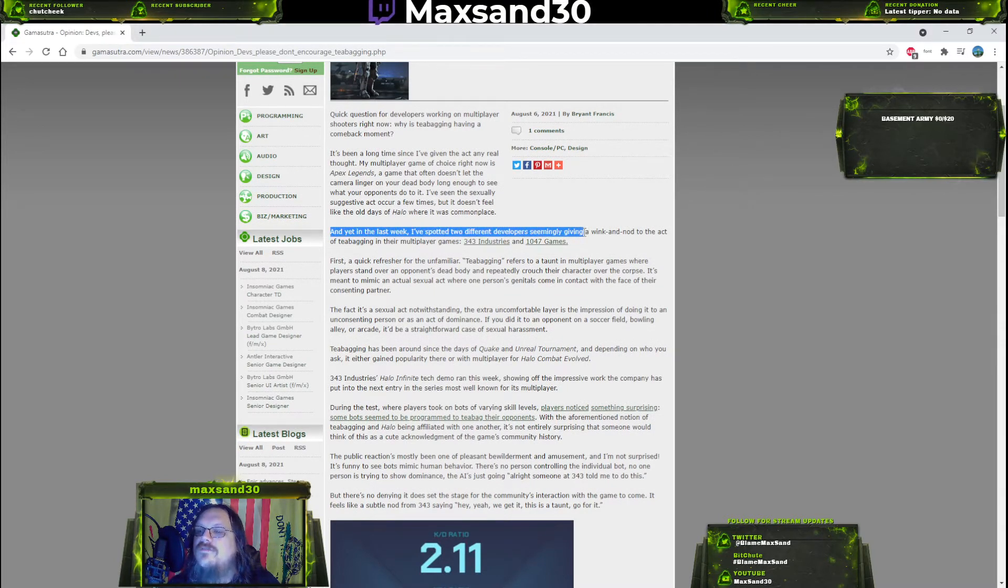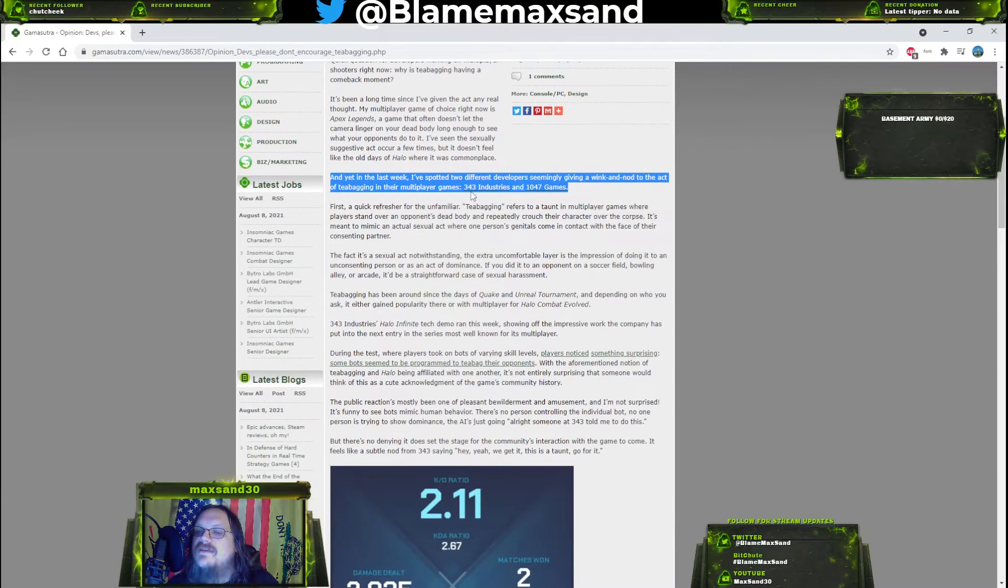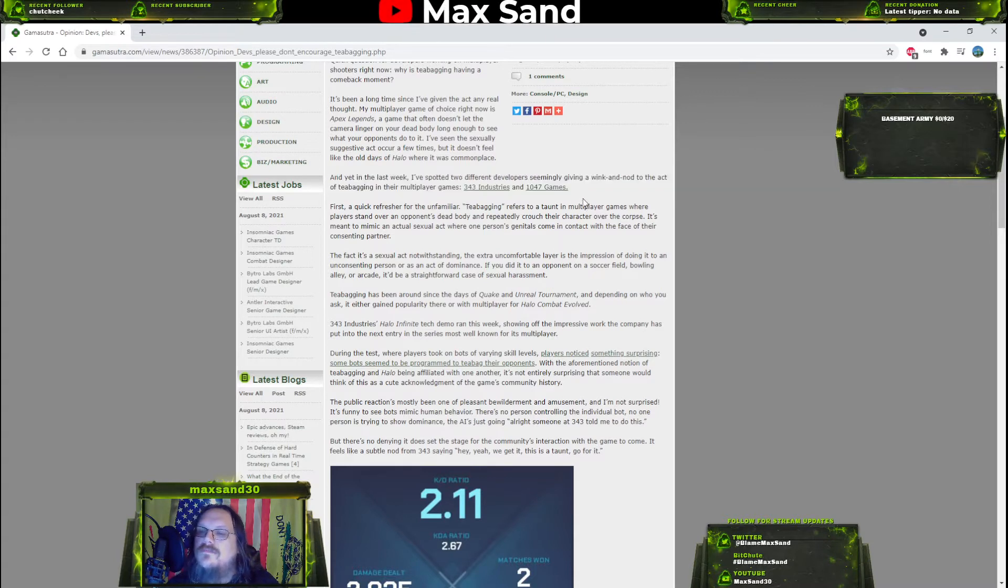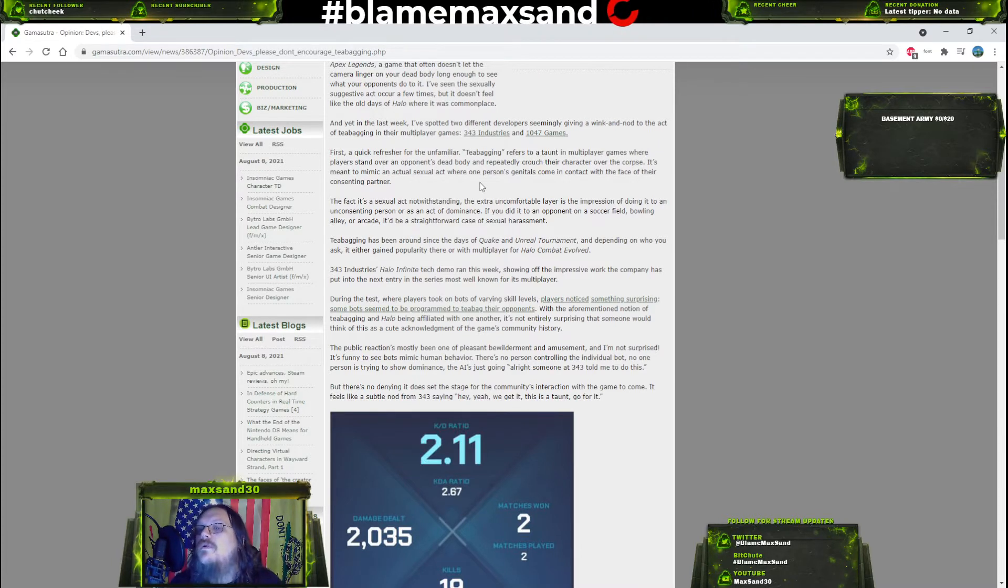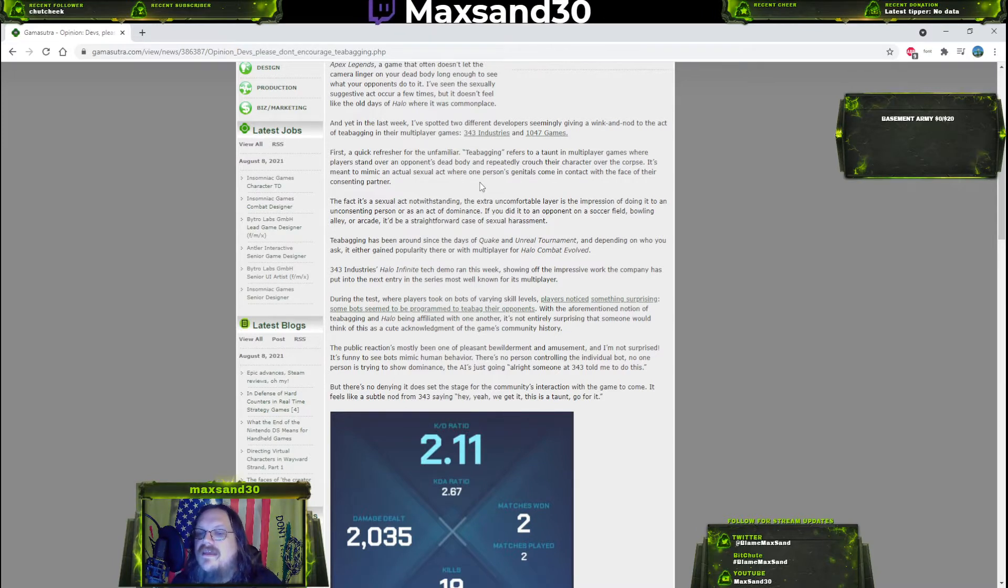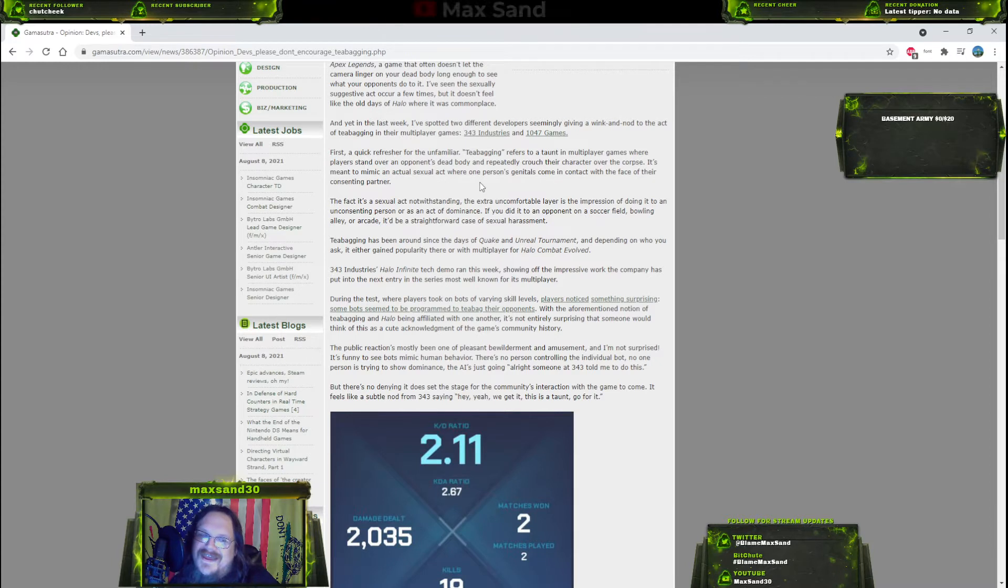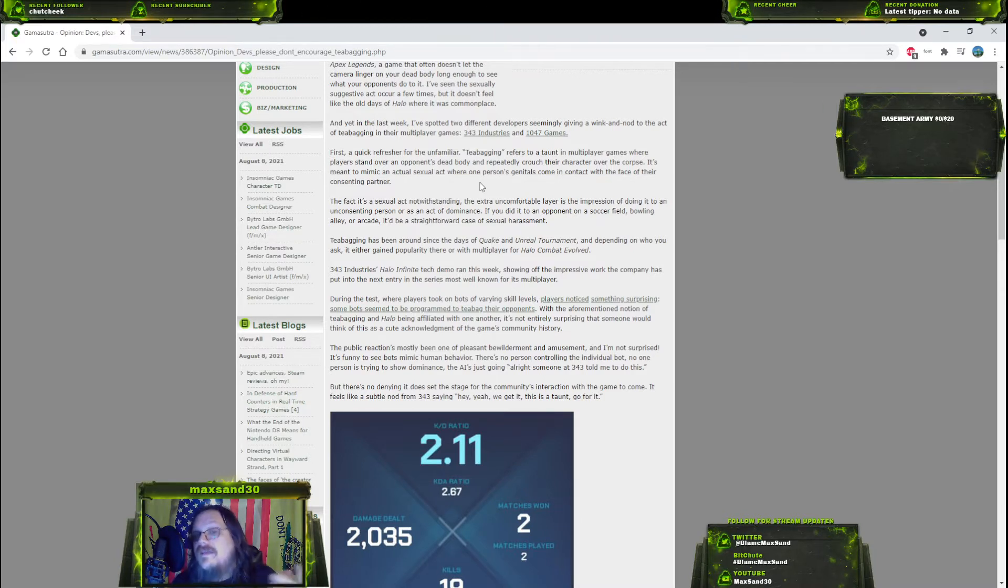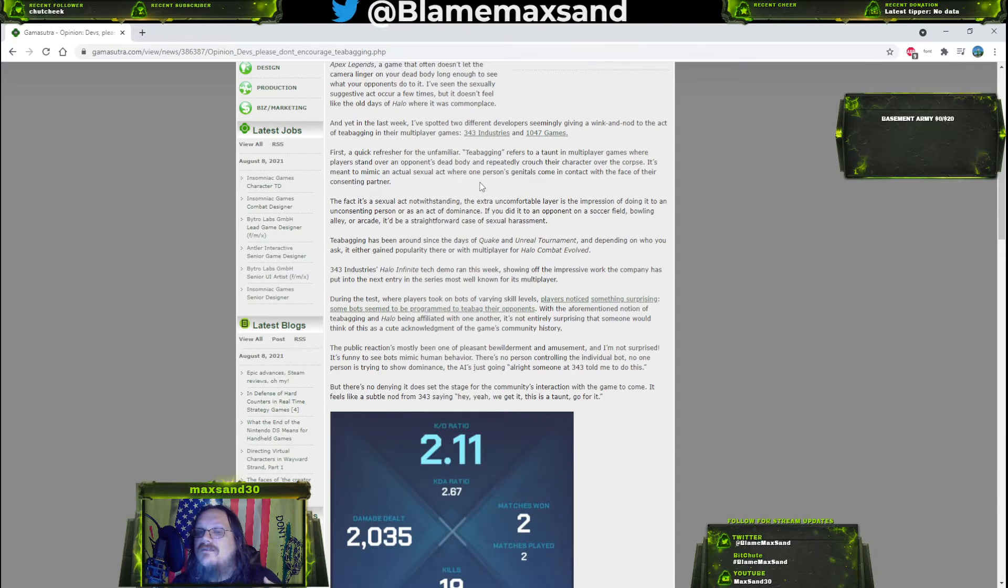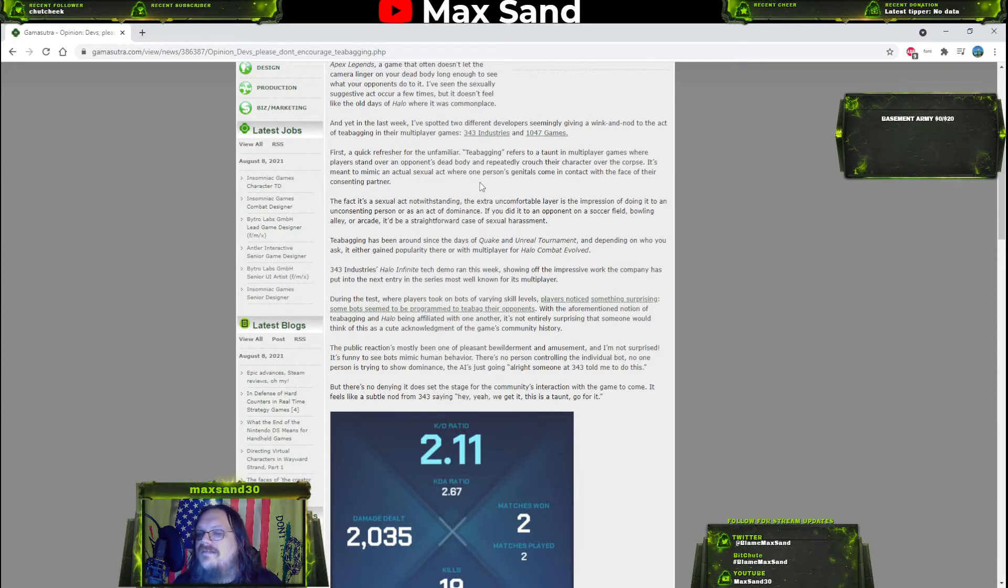However, in games that don't have that, teabagging has never gone away. It's always been a thing, it's universal. If it happens to you, you might get mad. I usually just laugh. Why is Game Sutra even talking about it? Well, because apparently in the last week I spotted two different developers seemingly giving a wink and nod to the act of teabagging in their multiplayer games - 343 Industries and 1047 Games.